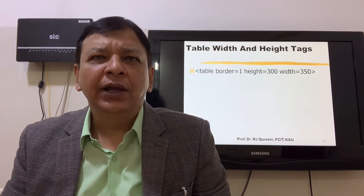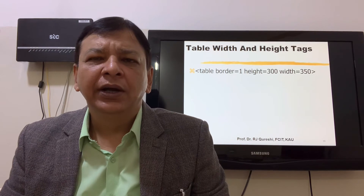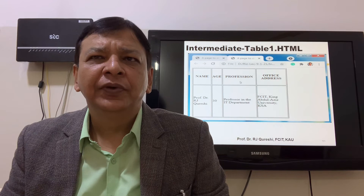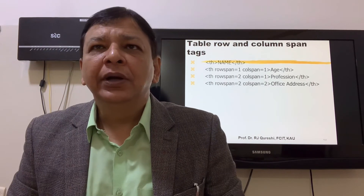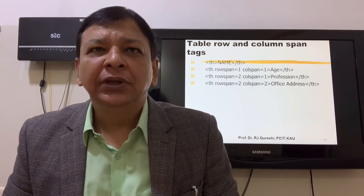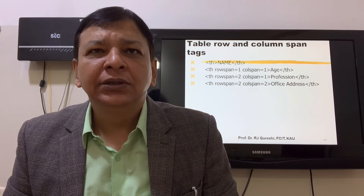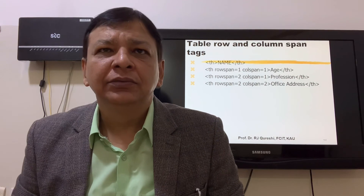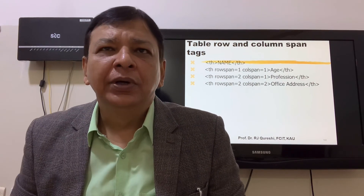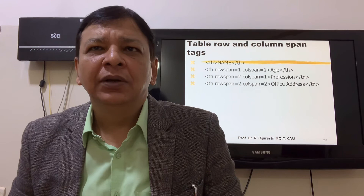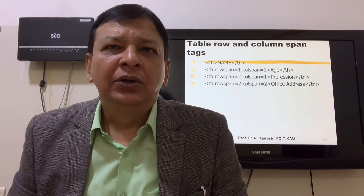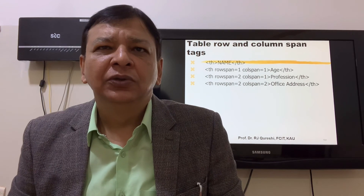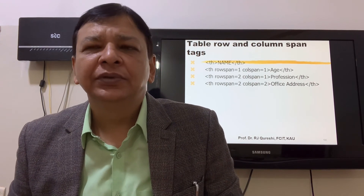Table width and height tags: table border equal to 1, height equal to 300, width equal to 350 — with headers name, age, profession, office address. Table row and column span tags: th name, th headers — open th to enter name, another th with row span equal to 1 and column span equal to 1. Row span equal to 2, column span equal to 1. Profession row span equal to 2, column span equal to 2. Office address.